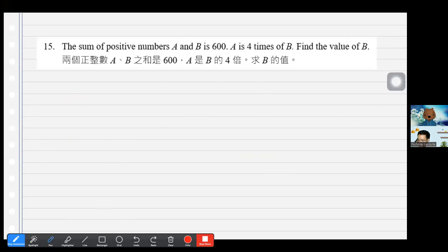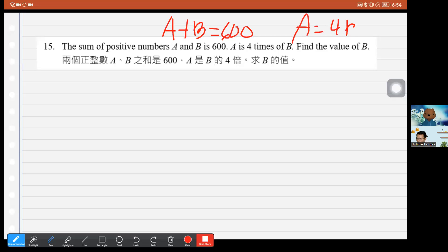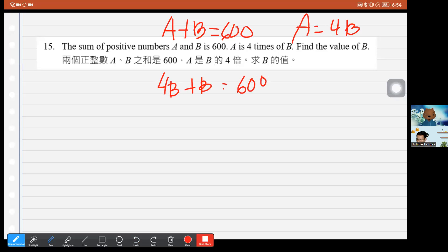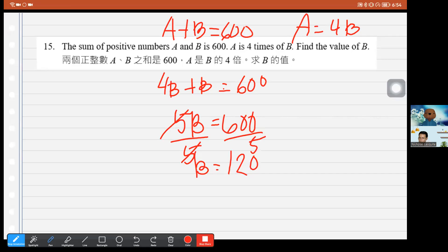Question 15: The sum of positive numbers A and B is 600, and A is 4 times B. So 4B + B = 600, meaning 5B = 600, therefore B = 120. The answer is 120.